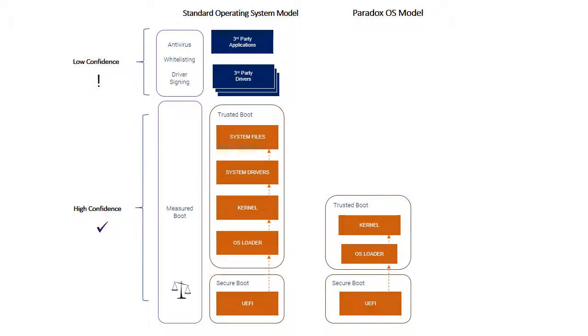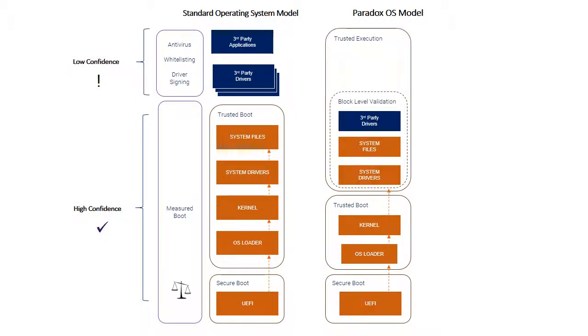The Paradox model starts off with exactly the same mechanism. We use the secure boot process and chain through to a trusted boot, so we get confidence using the hardware root of trust in all of the early system components. But we then chain through to something that we call trusted execution.